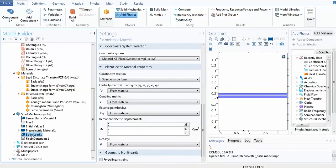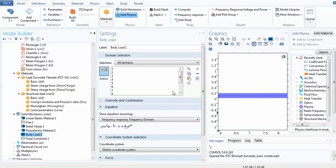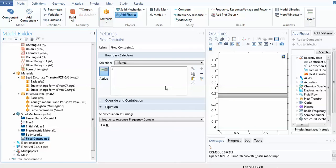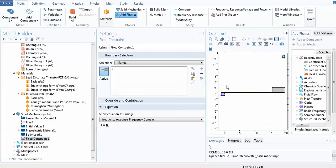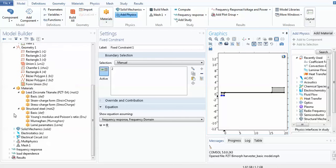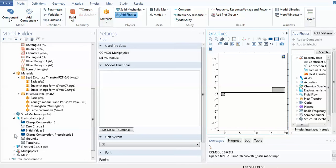Body loads can be considered with default values or set as your own. For fixed constraints, the fixed constraint is applied only to the main base where you do not want movement — the base is just one fixed-constraint location. This covers all of the solid mechanics domain.